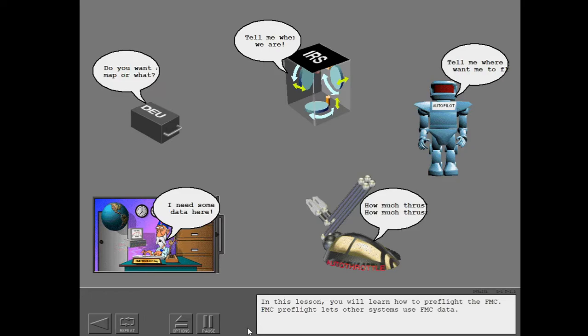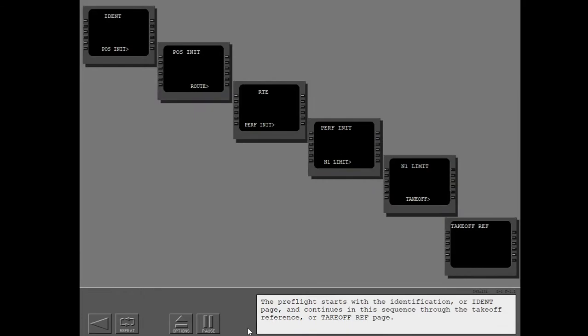In this lesson, you will learn how to preflight the FMC. FMC preflight lets other systems use FMC data. The preflight starts with the identification or ident page and continues in this sequence through the takeoff reference or takeoff ref page.